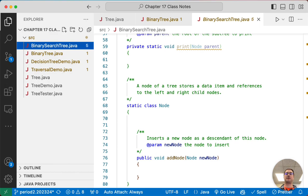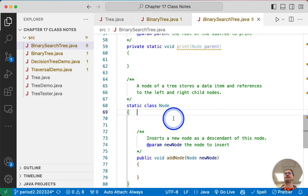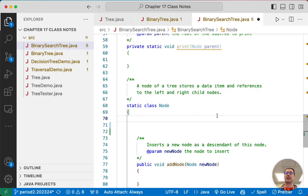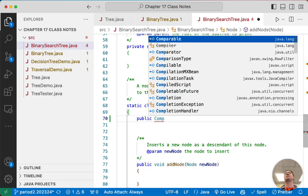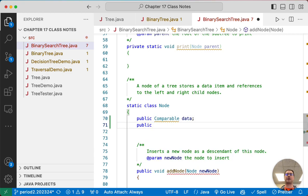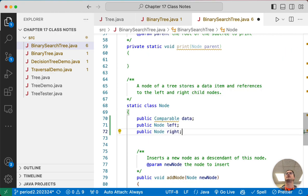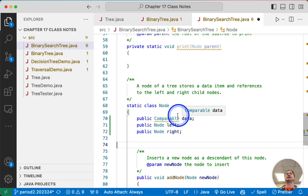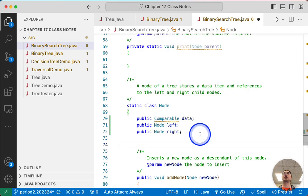Let's go through the underlying code we need first before we jump into the find method. In our inner class, the node, we need a few data members — very similar to what we had in our binary tree from last week. We're going to have a public field, but instead of making it of type object, we're going to make it of type Comparable, because it has to implement the comparable interface so we can insert new elements in the right place. We'll call that data, and then we'll have a reference to our left and right children.